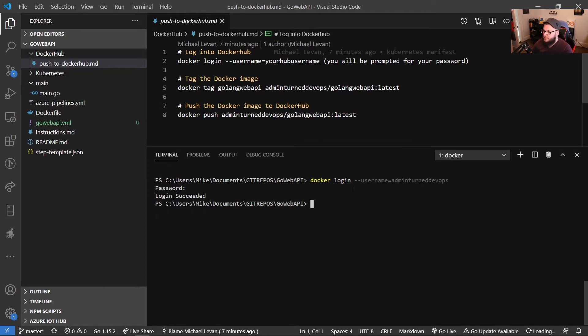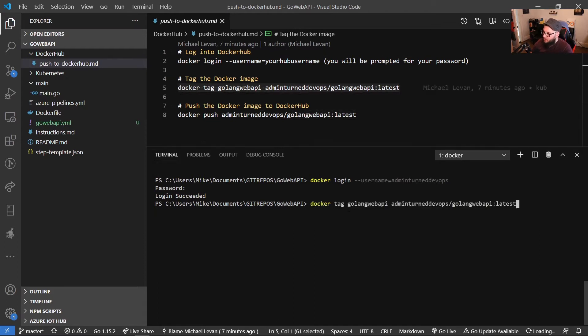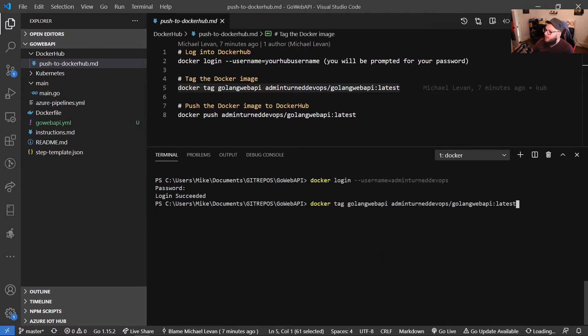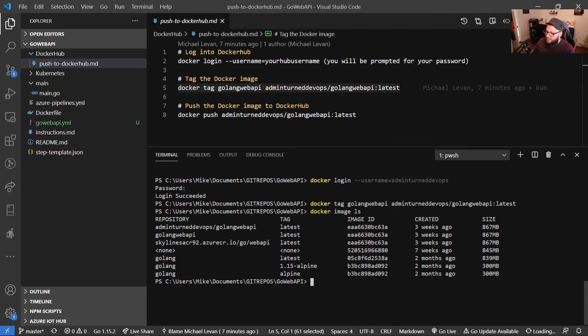So now what I want to do is I want to tag my image. So let me copy this, and then we'll go through this. So we're going to be using Docker tag, and we're going to be tagging that Golang Web API, that Docker image that we just built. And then we're going to tag it with our username, slash Golang Web API, and then we'll give it a tag of latest. We'll run this. We'll do Docker image LS again. We can see our new tag right there.